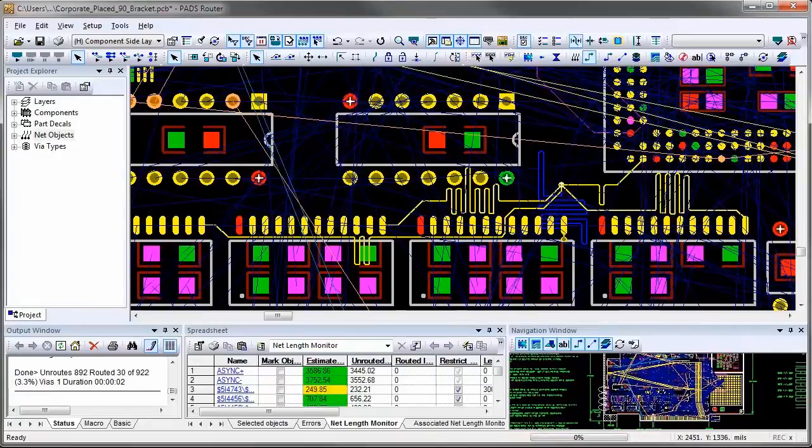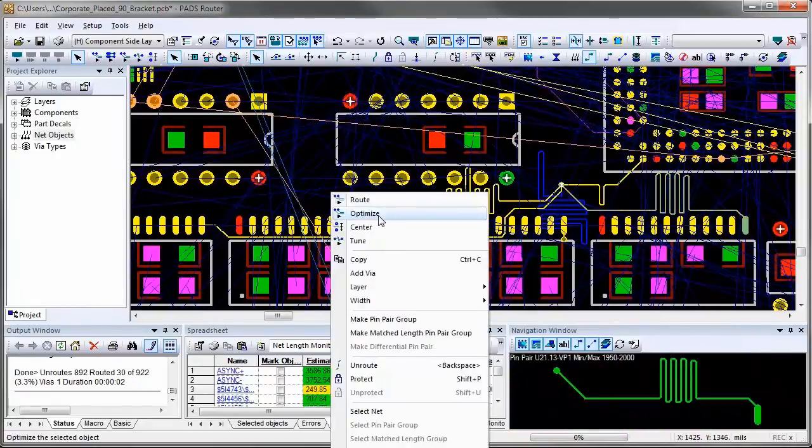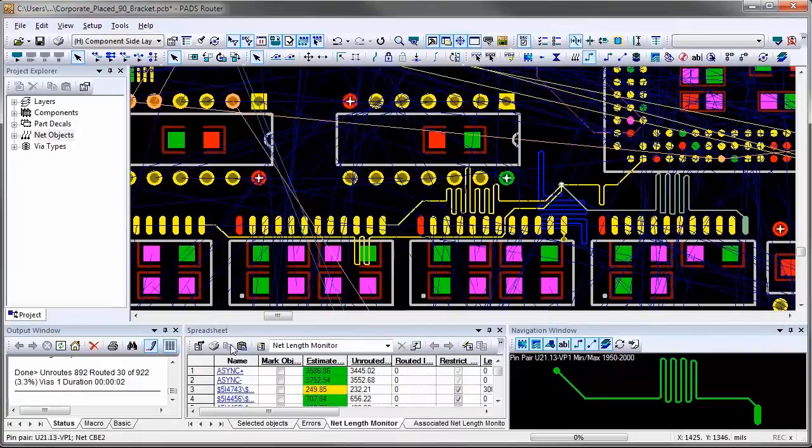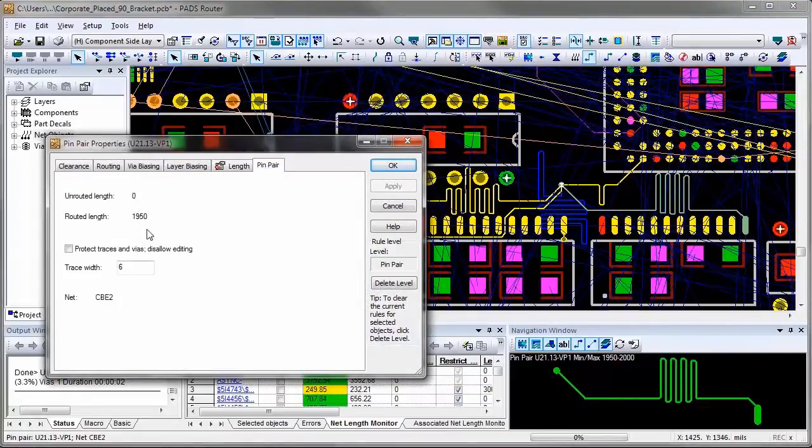The navigation window in the lower right corner also displays each PIN pair in green color because the routing length is correct and it is in compliance to the rules.